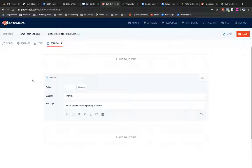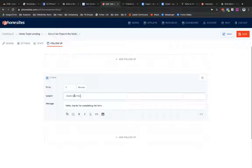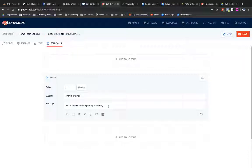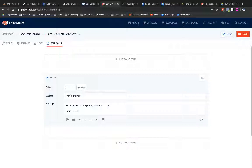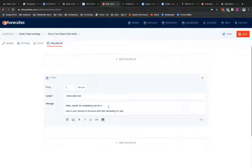And now I'm going to go ahead and personalize this. So in my subject, I'm going to say thanks and then double bracket name. And so that's going to pull in the name that was submitted on the opt-in page, just to personalize this a little bit more. And then thanks for completing the form. Here's your secret to success with SMS marketing for real estate.